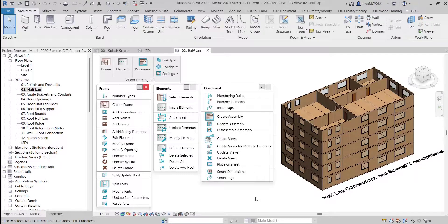Hello everyone and welcome to this getting started video about the Wood Framing CLT software. We want to make it as simple as possible for you to try out our CLT solution on your own. In this video I'll go through the basic steps to follow so that your use of the software is as hassle-free as possible. Since these instructions are meant to simplify testing of Wood Framing CLT, I will use our sample configurations and families throughout. Just keep in mind that all these sample rules can be modified to your own needs and standards.